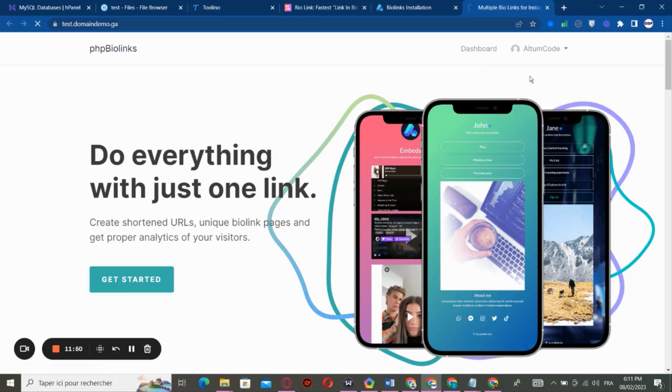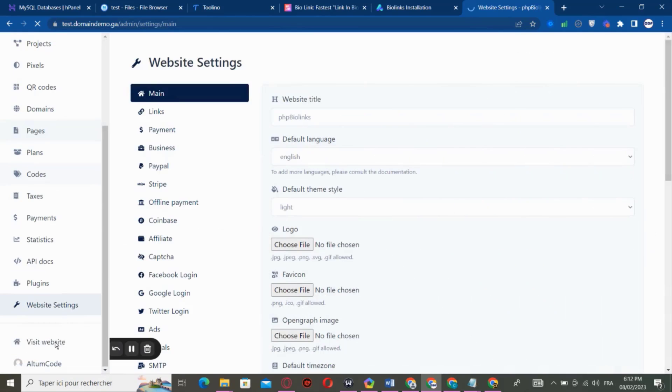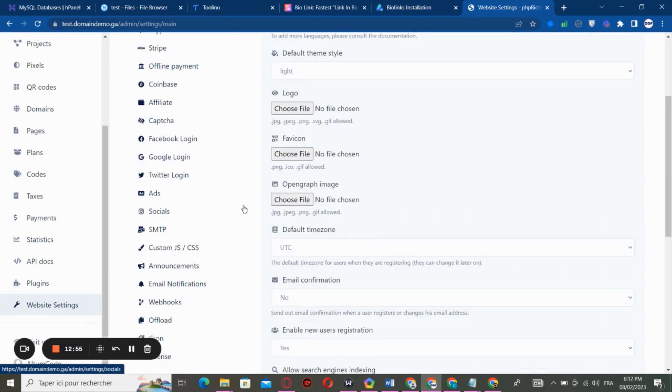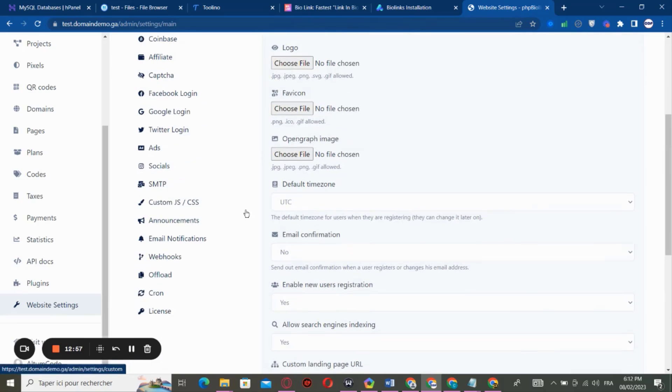So this is the BioLink. You can change your logo on the menu and check your dashboard.